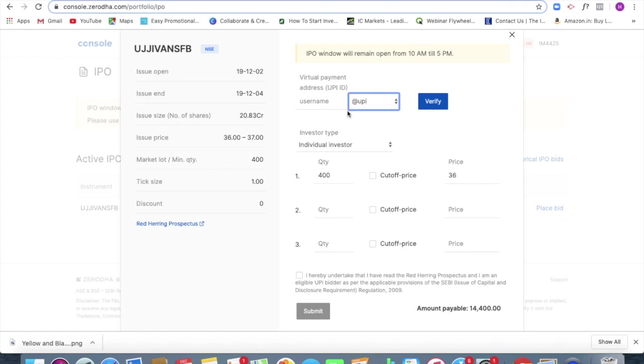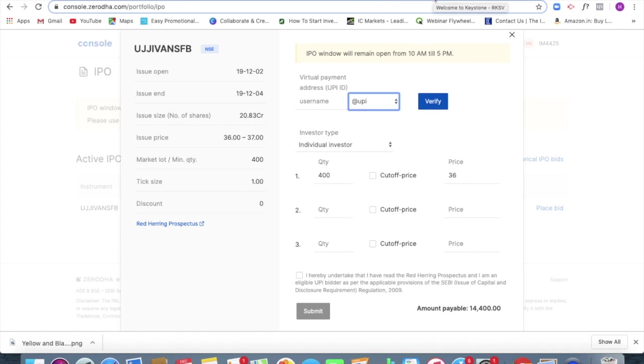In the sense, you can directly apply through your Kite application, web browser. Now, if you are an Upstox user, what you should be doing is you have to log into your Kite account. I feel that all of you are aware that you also have a backend access to the RKSV account.